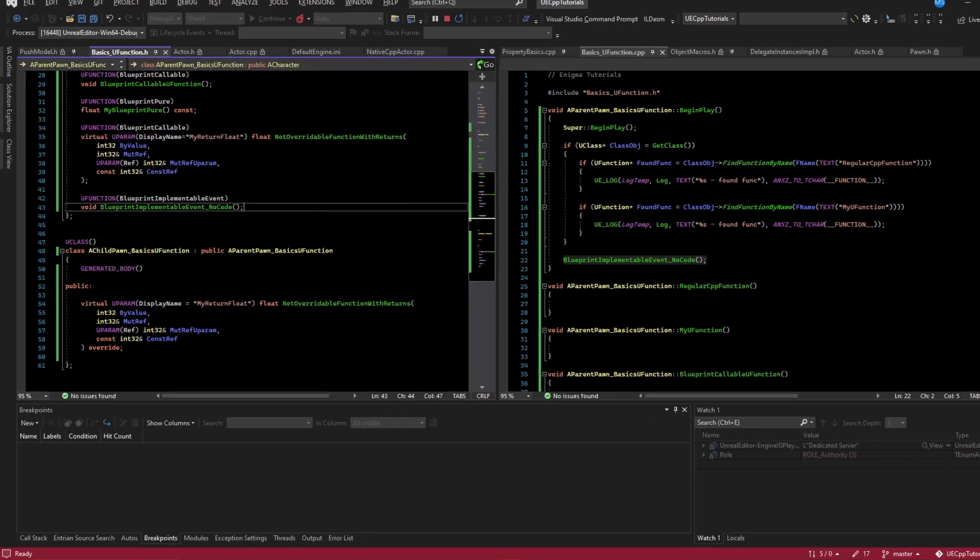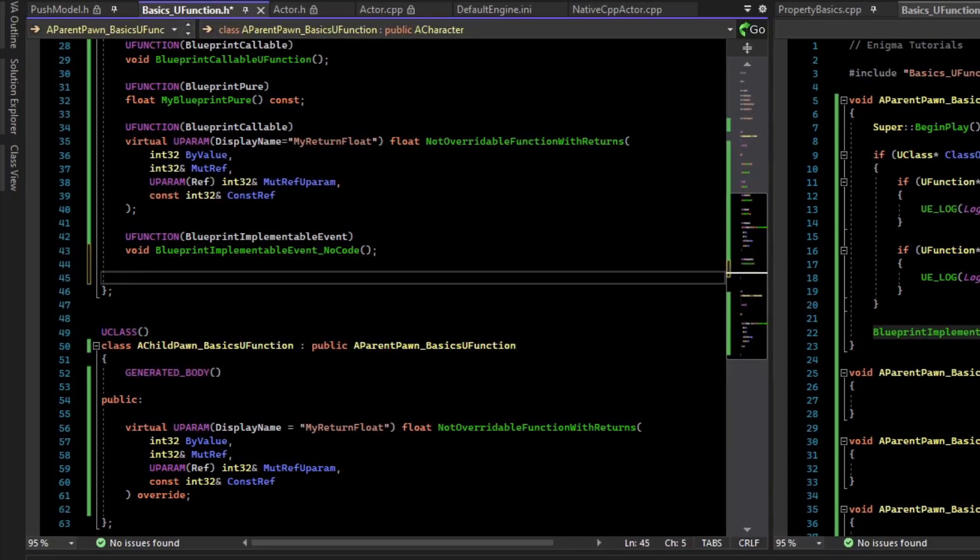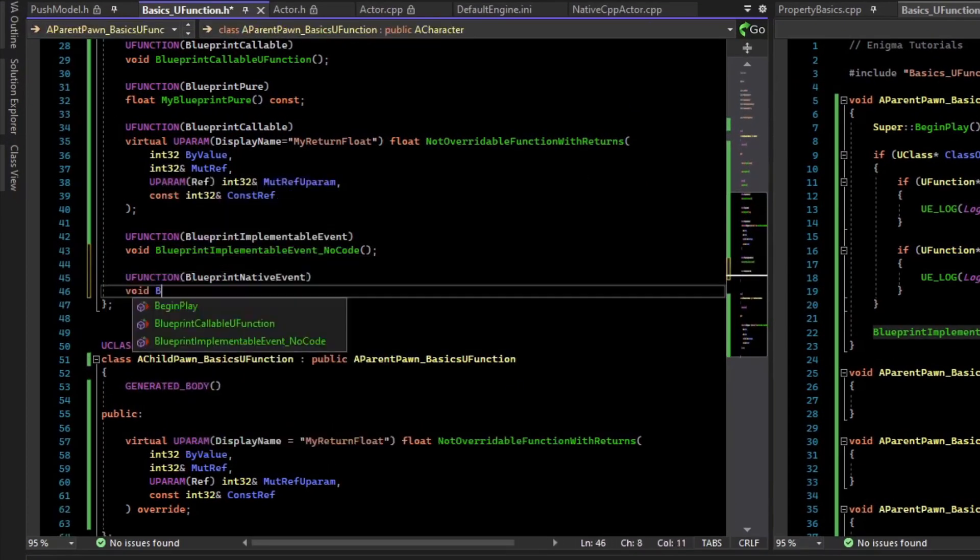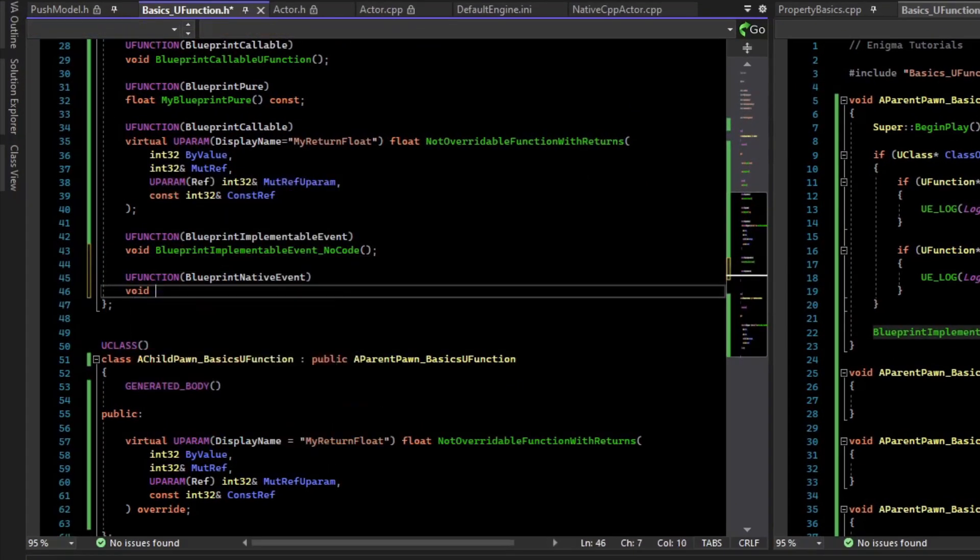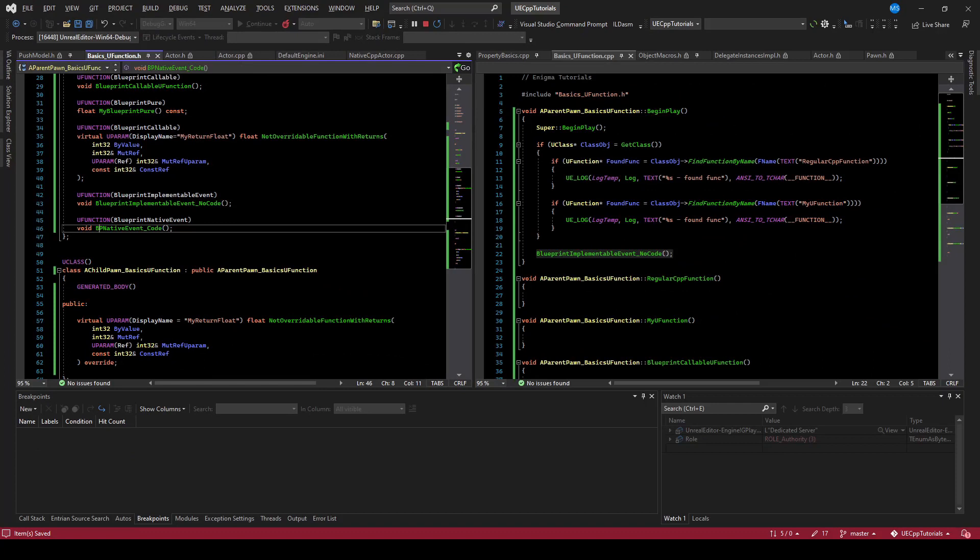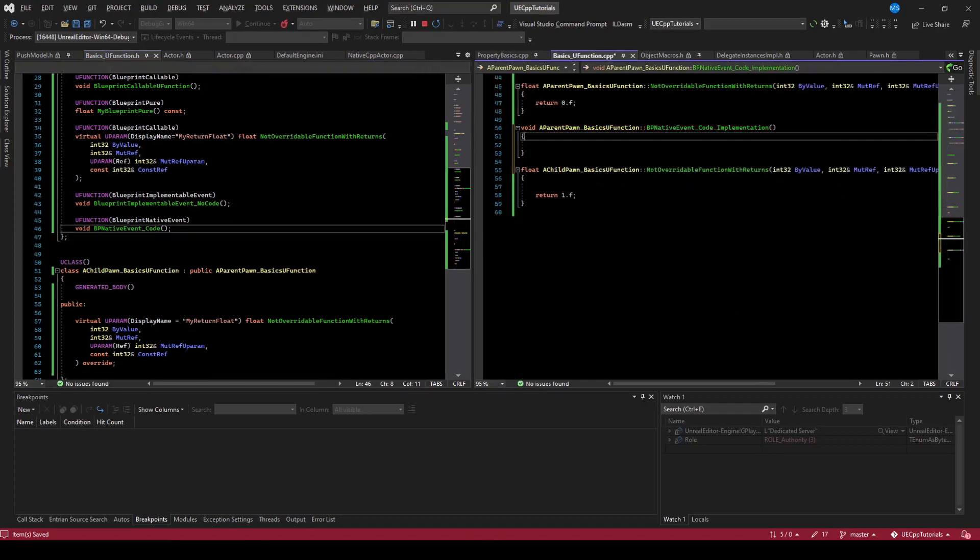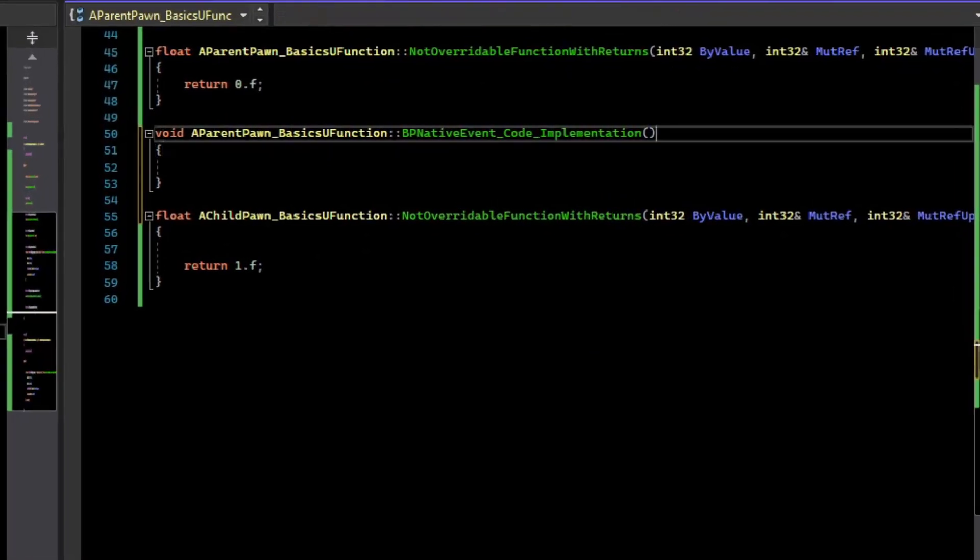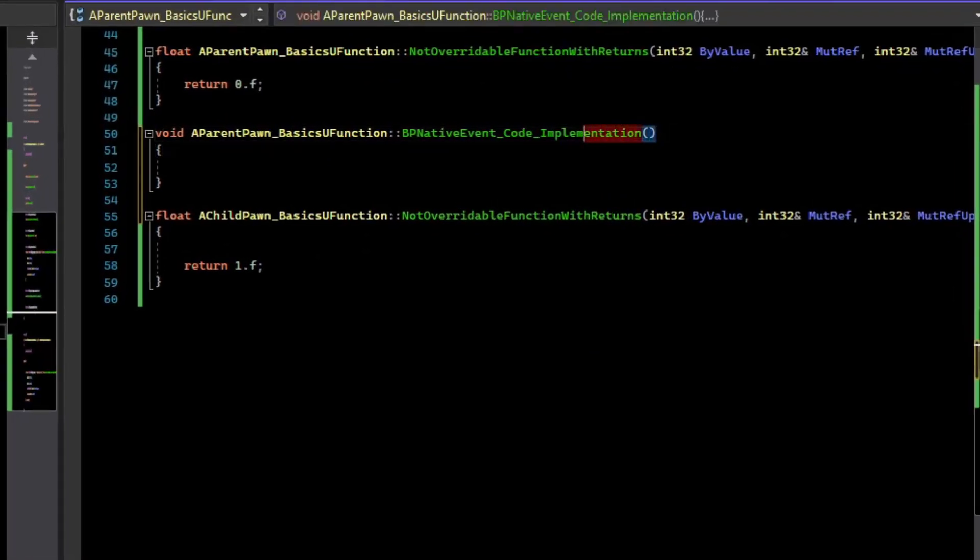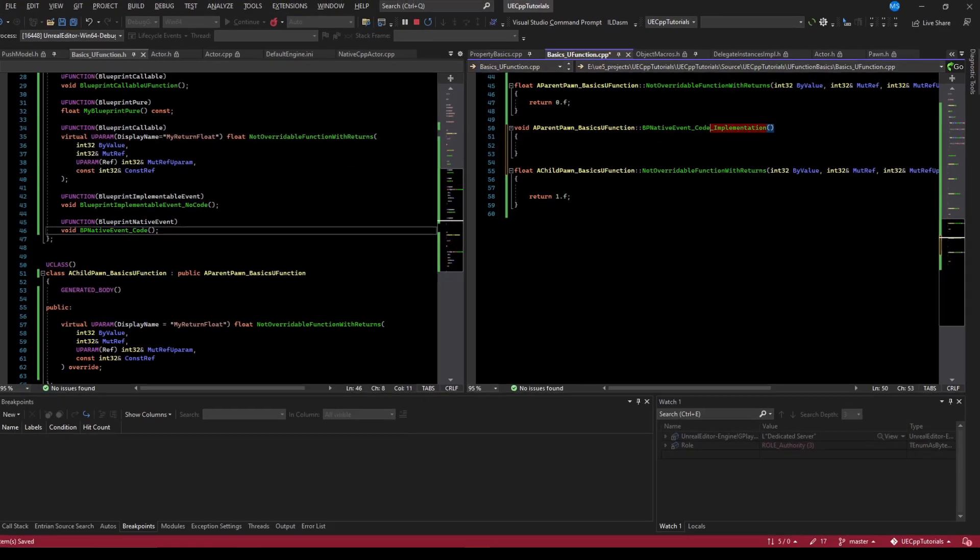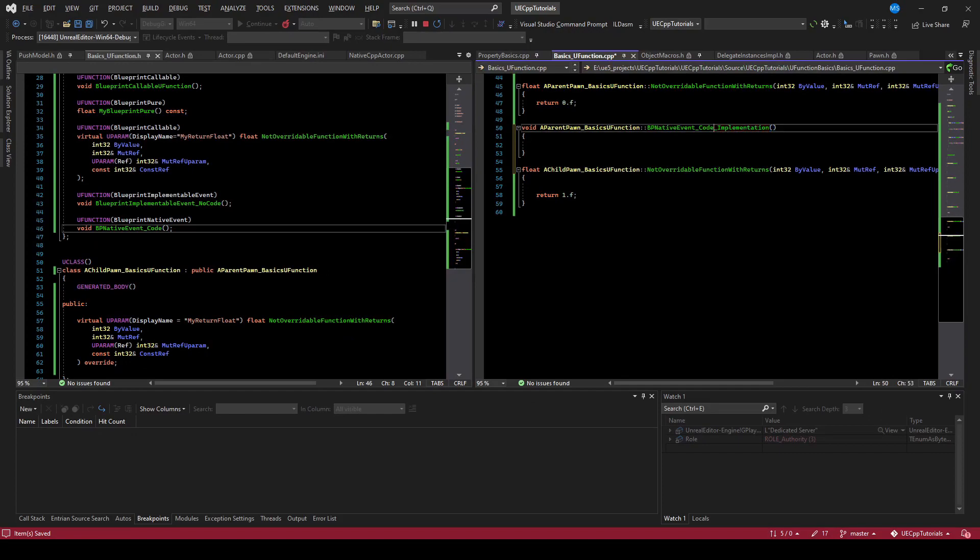The next thing is Blueprint Native Events. Blueprint Native Events can have code in C++. When you implement the function body in the cpp file, you need to add this underscore implementation to the function name, because Unreal is going to set up some intermediate code to call this.